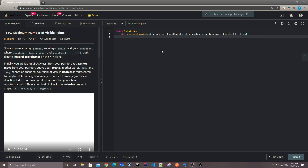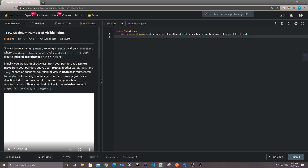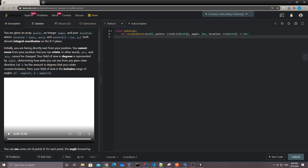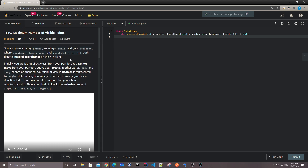Hey, what's up guys, this is Sean here. Let's take a look at this week's weekly contest number 1610: Maximum Number of Visible Points. This problem is more like a geometry problem.